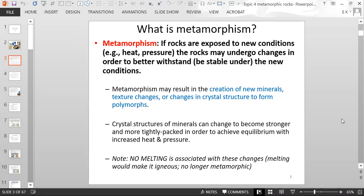Note that no melting is associated with these changes. If temperatures get hot enough to melt the rocks, then it's no longer in the metamorphic range — it then becomes in the igneous range, like the formation of magma.